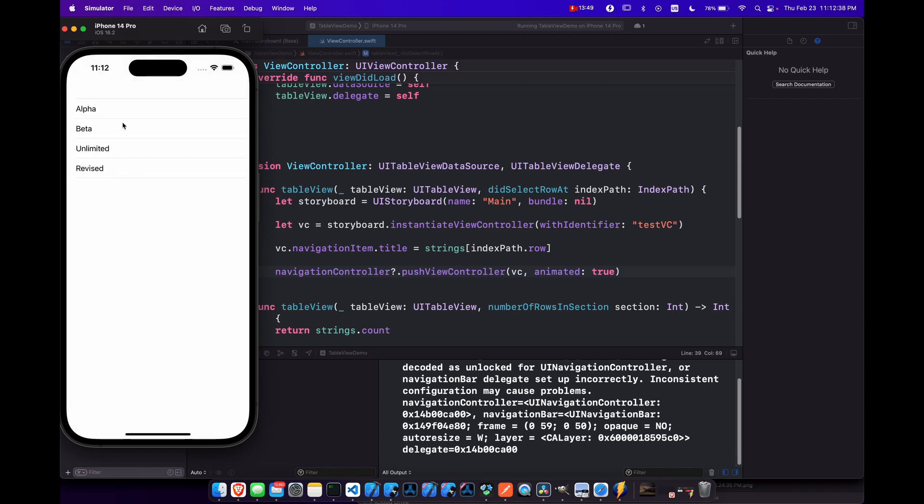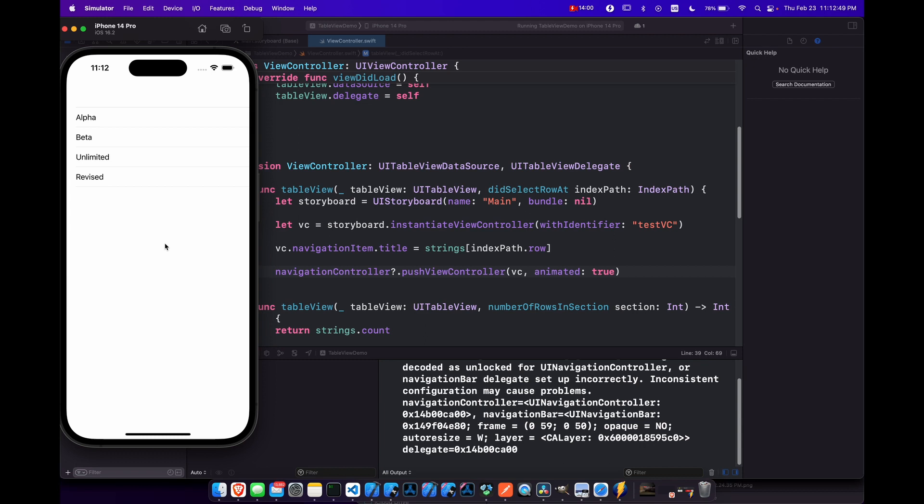And one more thing that we can work on is if we wanted to customize our cell a little bit, not just to have text, but maybe also a button and text or an image, something like that, just to make it a little bit more interesting. So we can do that with xibs or nibs. And let's do that now.